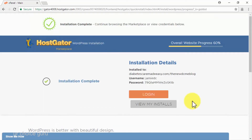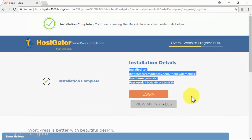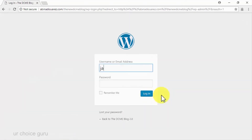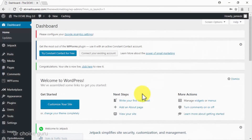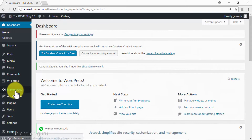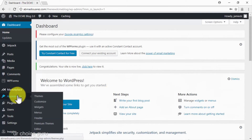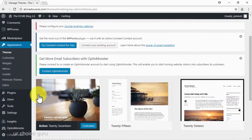Wait until you get an installation complete message and save your username and password. Then click on login, and on the next page simply enter your username, your password, and click on login to get inside your new site's dashboard. Now it is time to transform your new WordPress site into an actual viral website — start by installing a viral theme on your new website. Go to the appearance tab on the left-hand menu and click on the theme option.